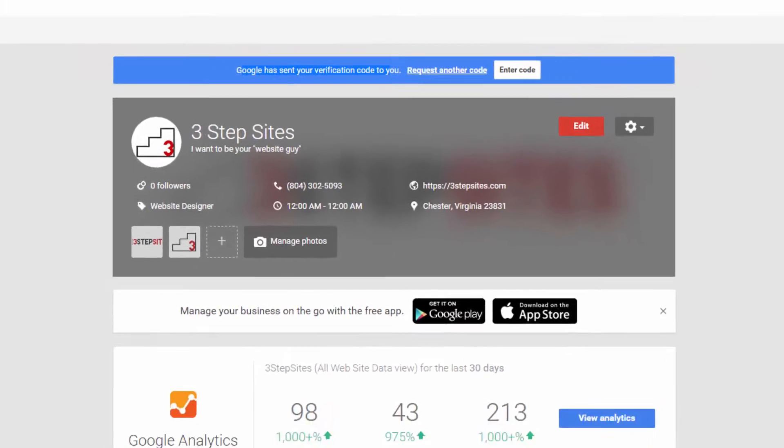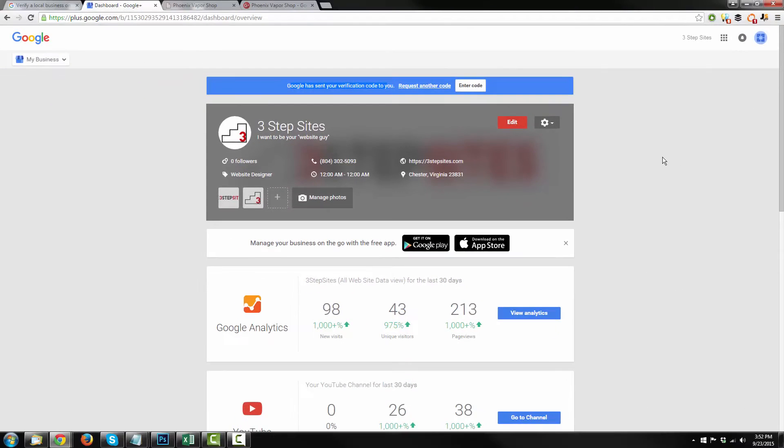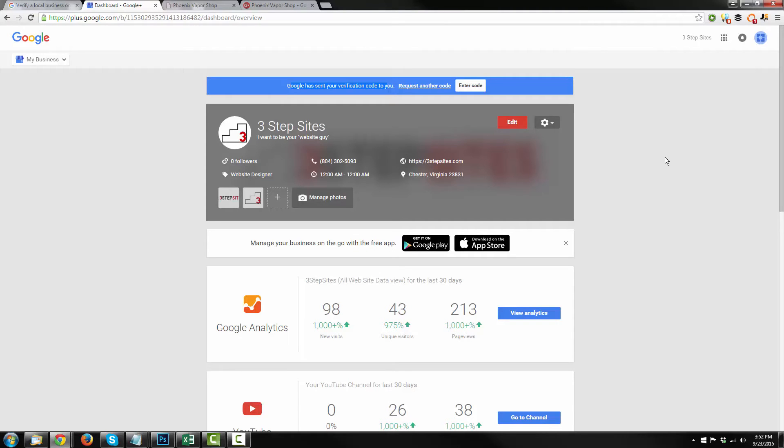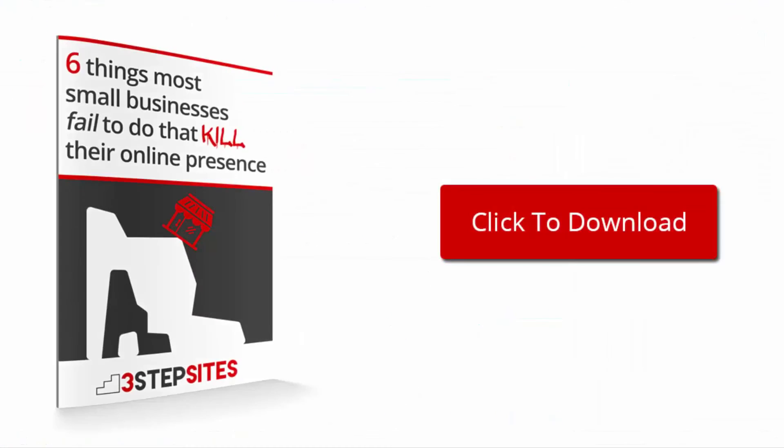And this concludes my video on how to set up your Google Plus business listing. And again, if you ever have any questions whatsoever, send me an email at nathan at 3stepsites.com. I'll see you next time.